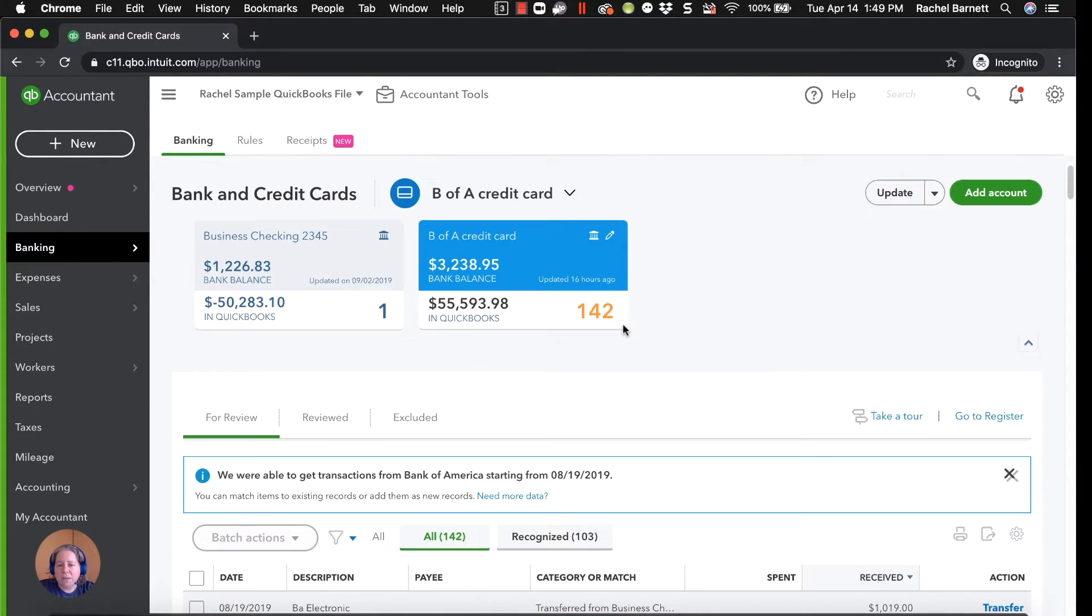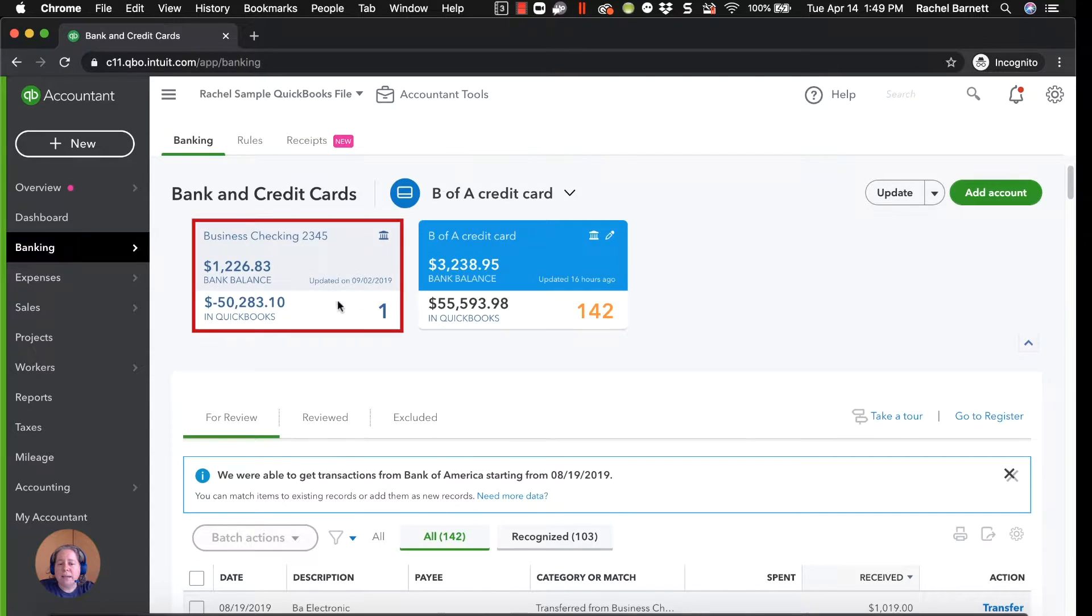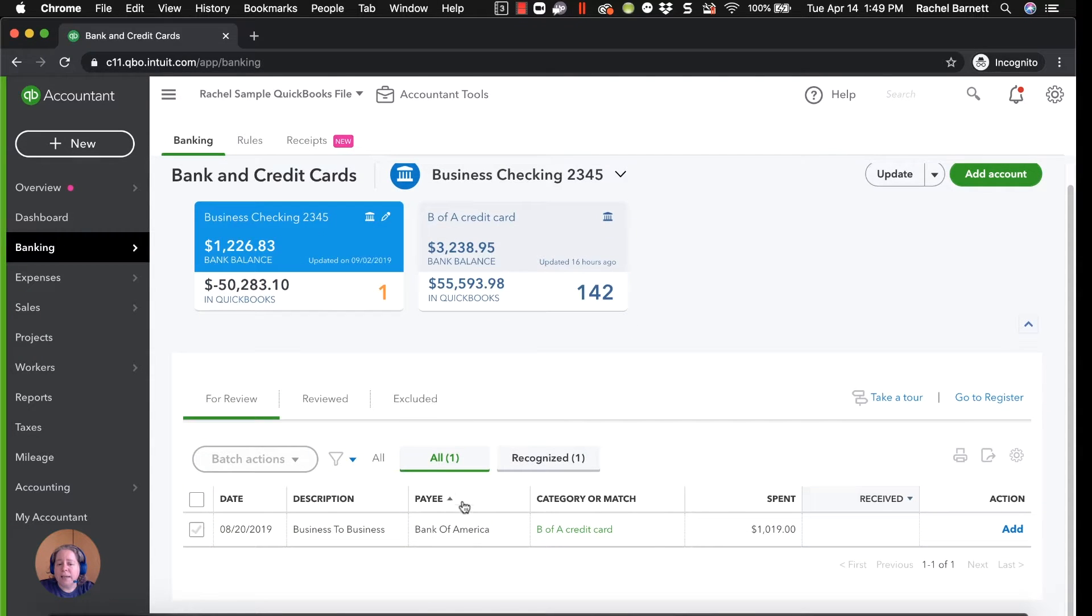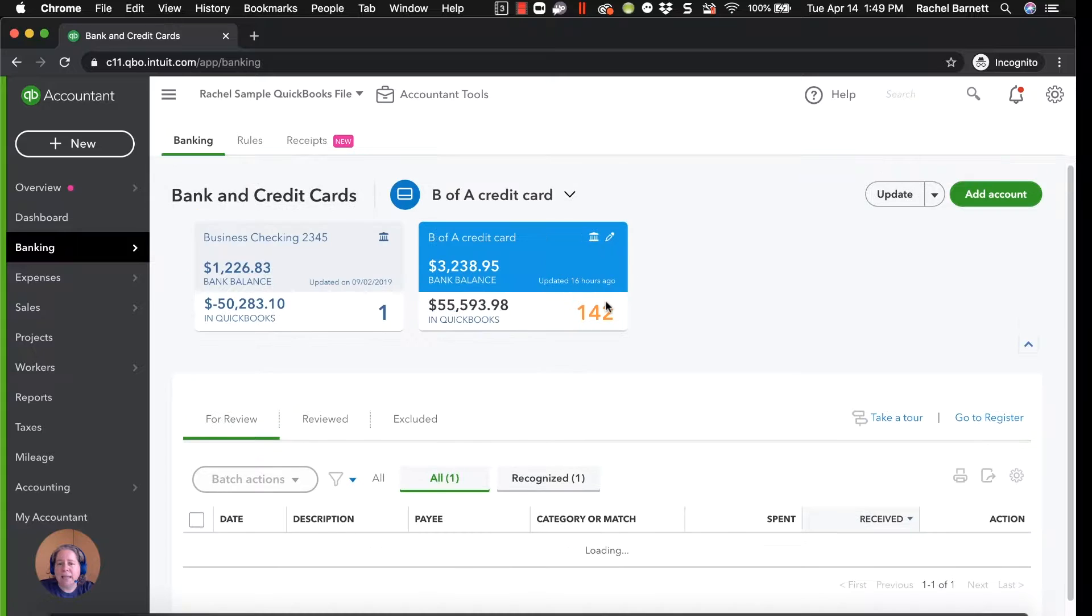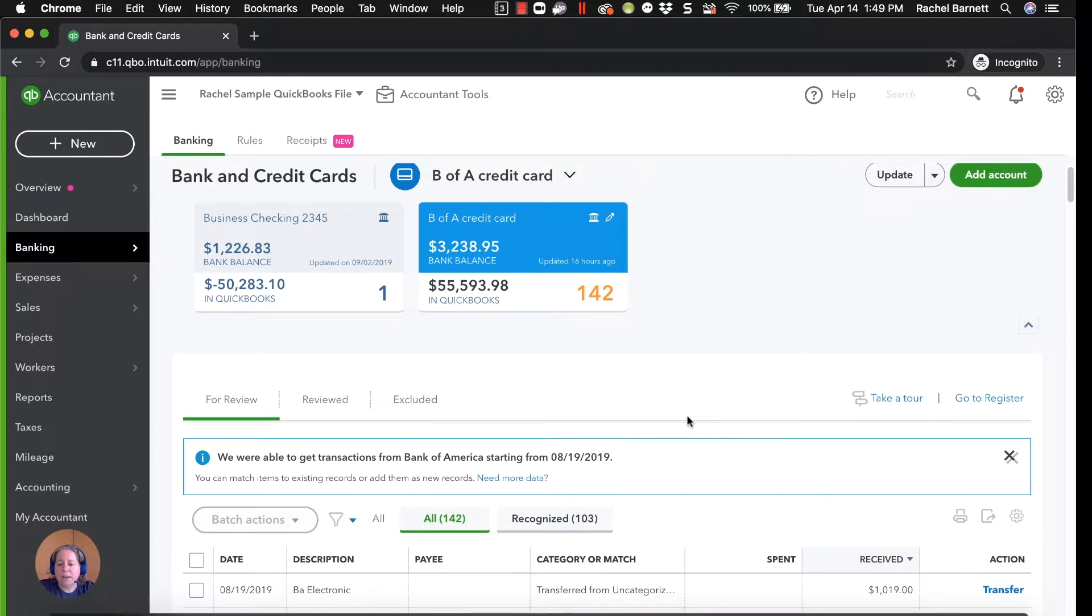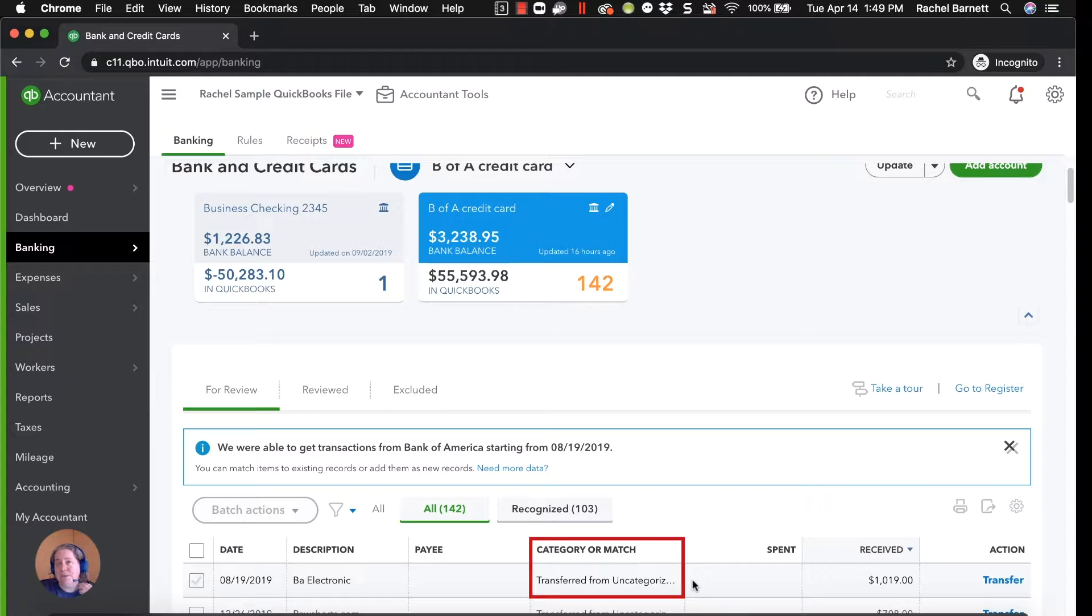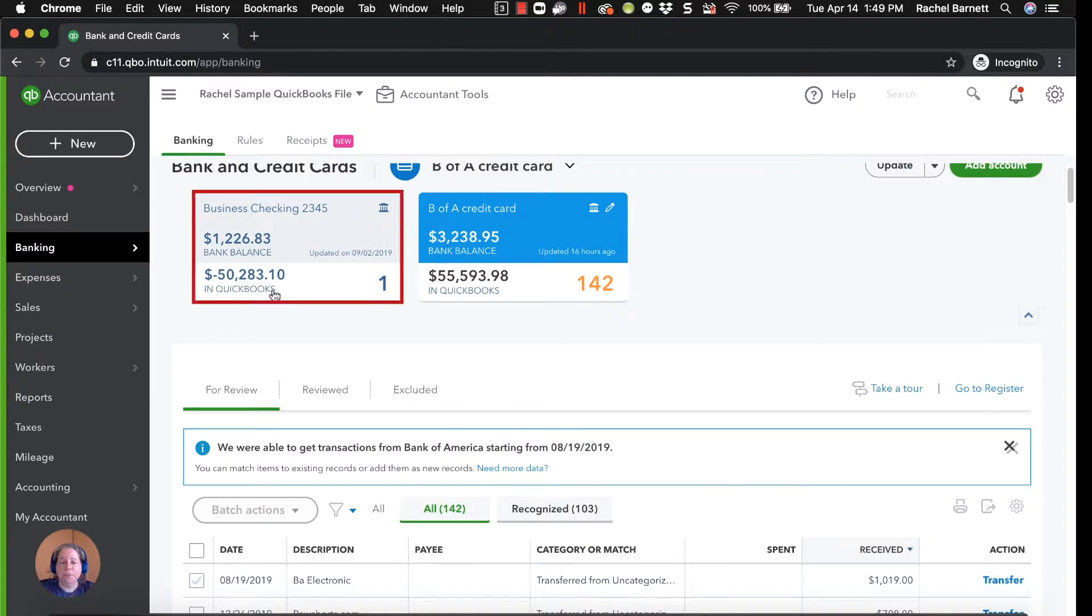The other thing I want you to know is that ideally, one of these on the right hand side should say Add, and the other one should say Match. See how it's back to Uncategorized Asset? It's very unhelpful.